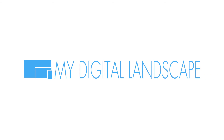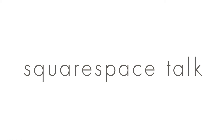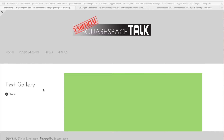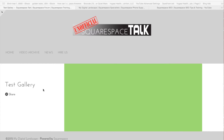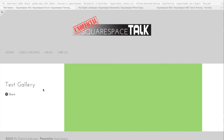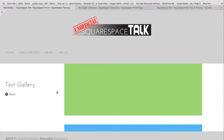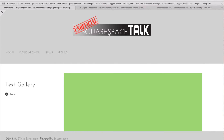Hello, this is William with My Digital Landscape and this is Squarespace Talk. Today we're going to talk about gallery options within Squarespace and the different ways you can set up galleries on pages or in an actual gallery to get different viewing options, plus the options that Squarespace has now changed to make more readily available and easier to use on Squarespace 7 as far as gallery options. So let's get going.